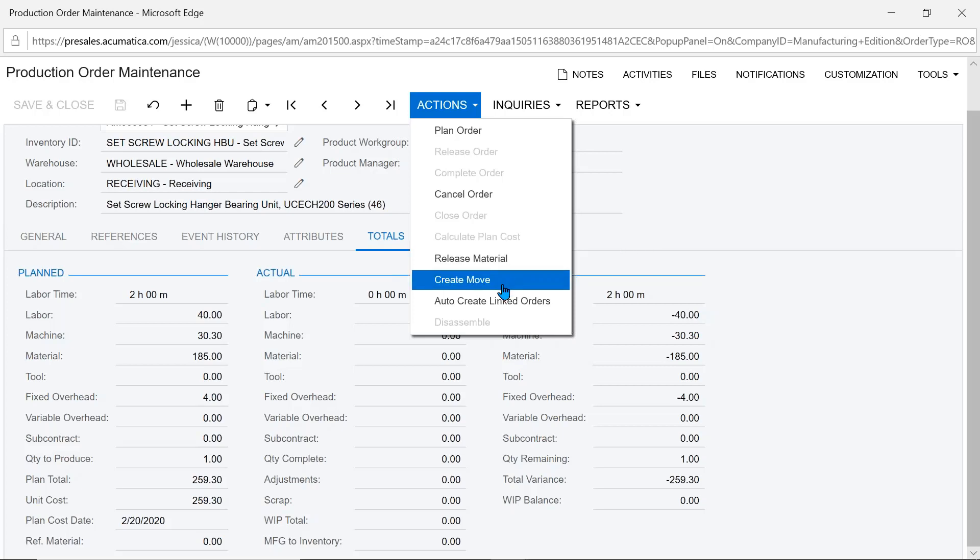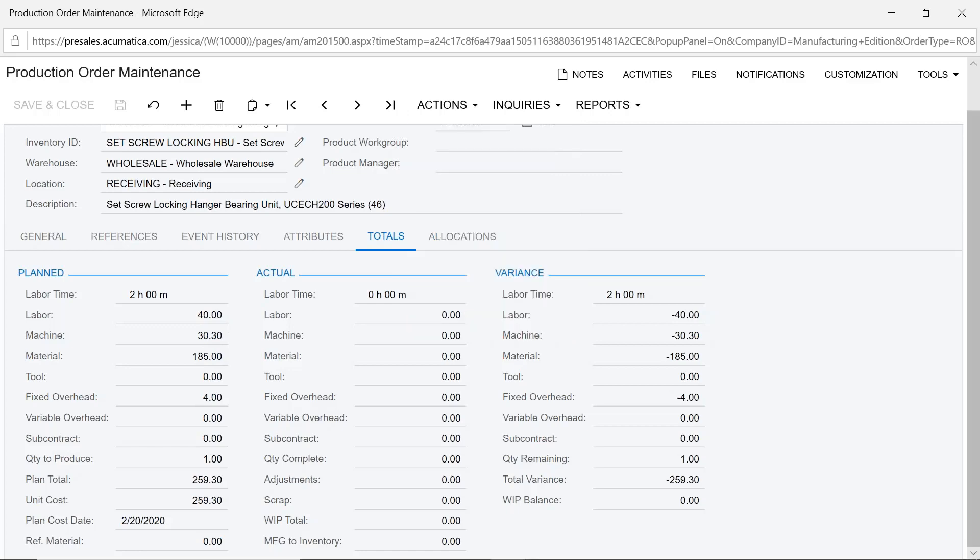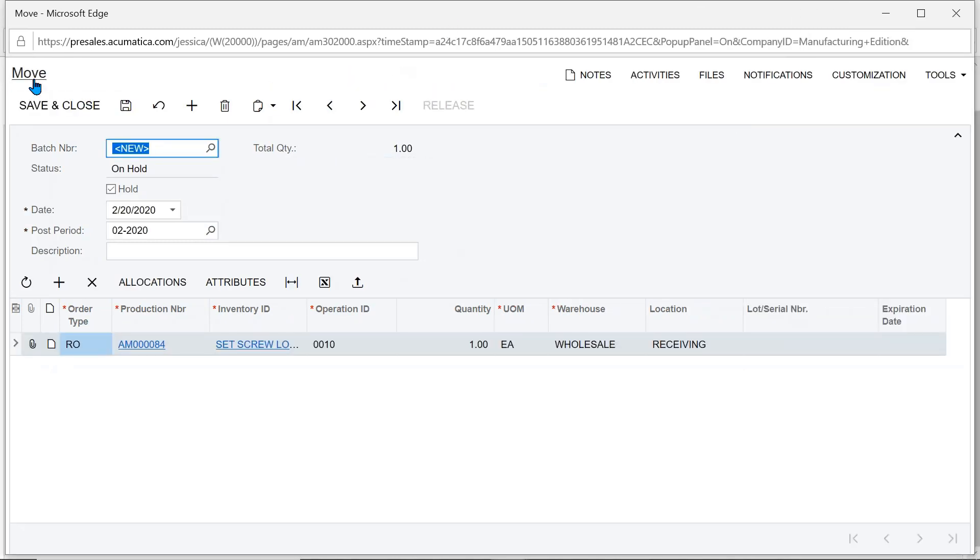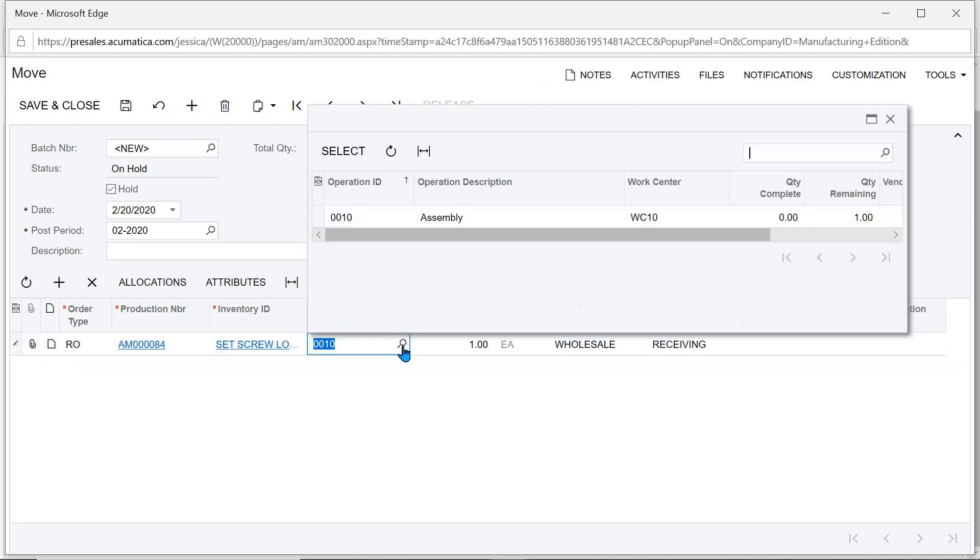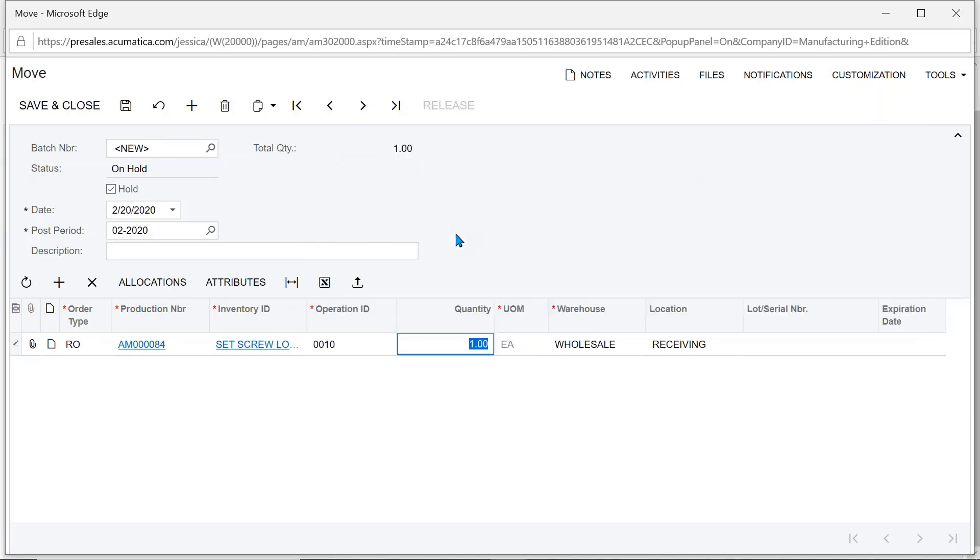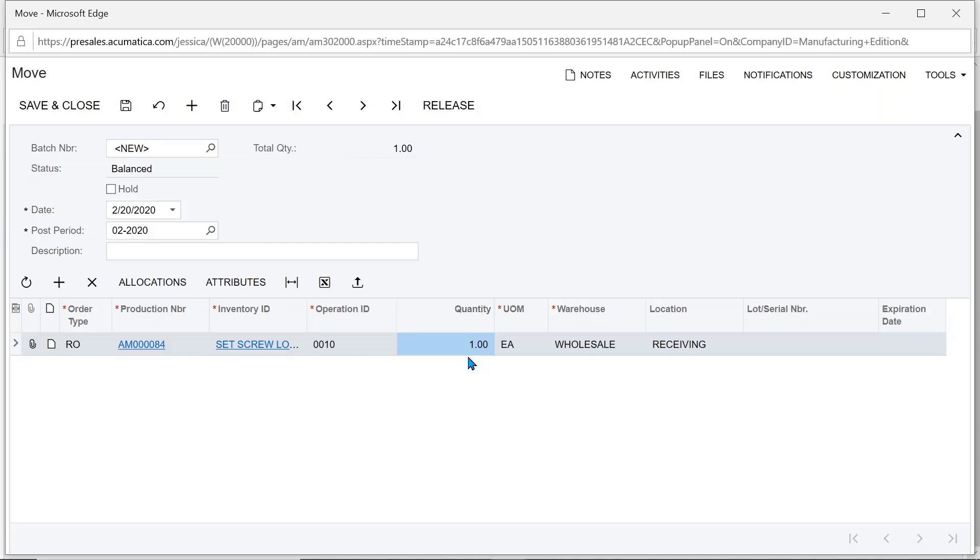Back flushing means assuming what we planned for is what we did—the planned materials are automatically issued without creating physical transactions. You can also create material or labor transactions manually, entering quantities. You can even do that from a scanning device. We have full shop floor data collection from a scanner or the mobile app available in the Apple or Android Store.